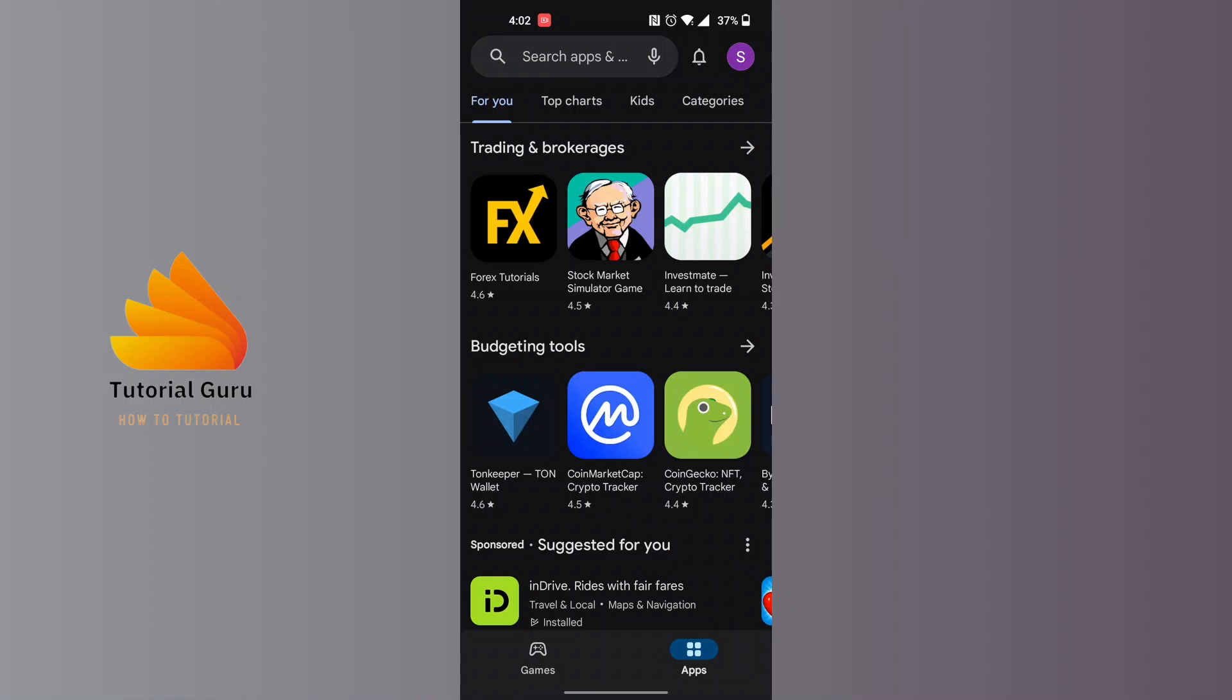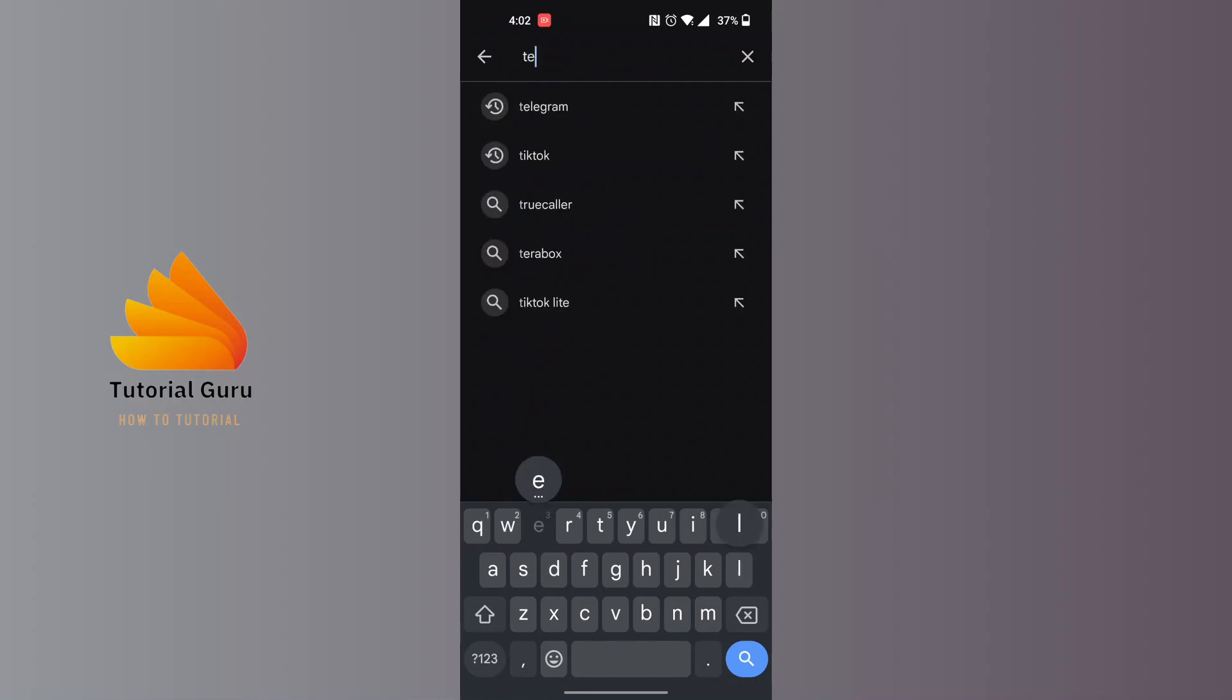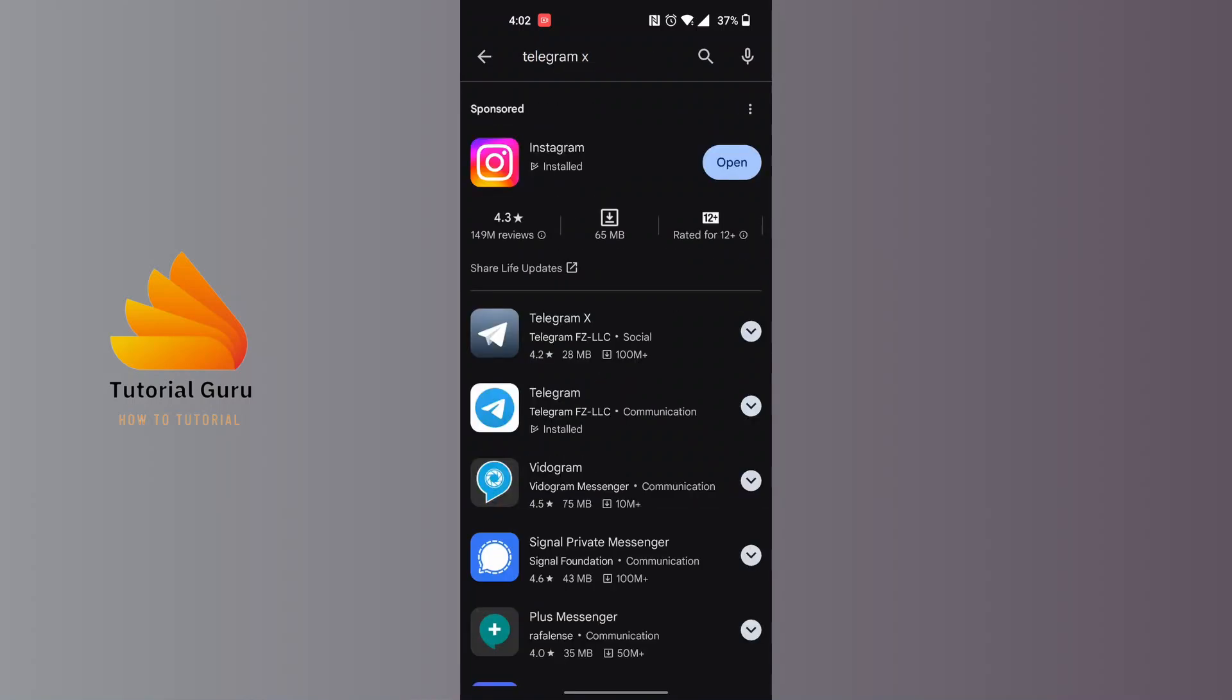Tap on that search bar and you'll be required to search for Telegram X by typing it. Let's search for it. You can see the Telegram X is available at the top of the list.